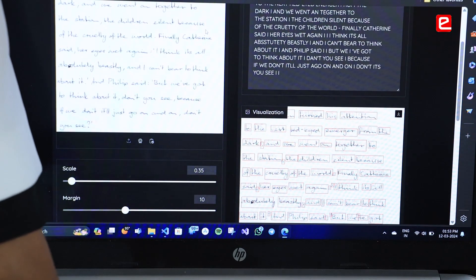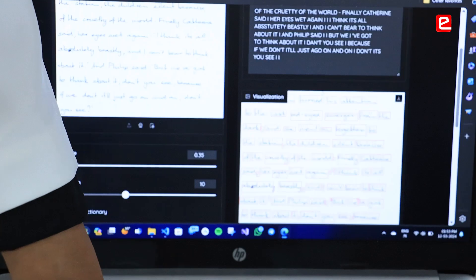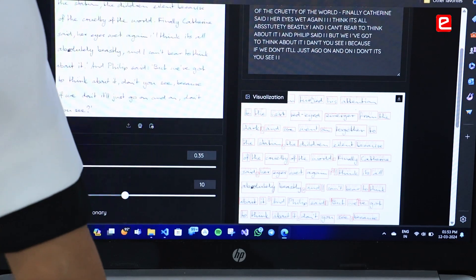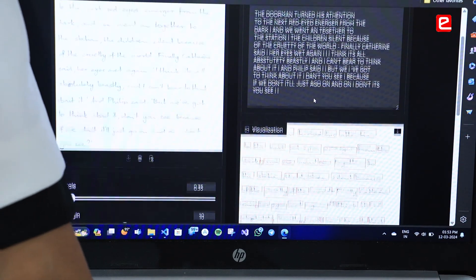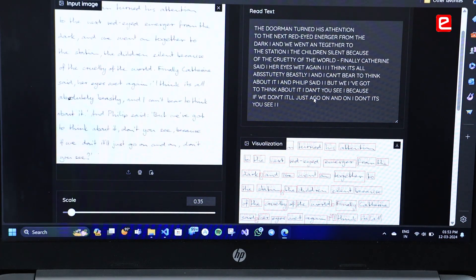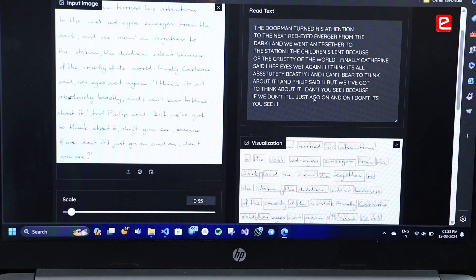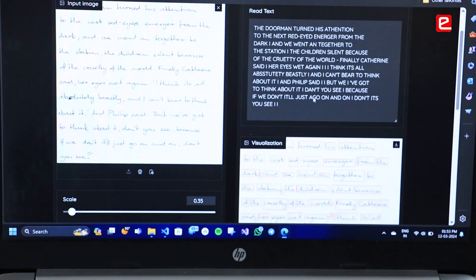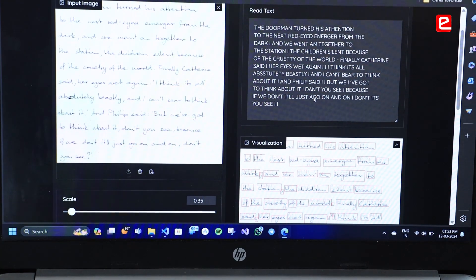A bounding box is formed around every word and it will recognize it. Whenever the user sees an alphabet that is wrongly identified, they can correct it and improve their handwriting approach.